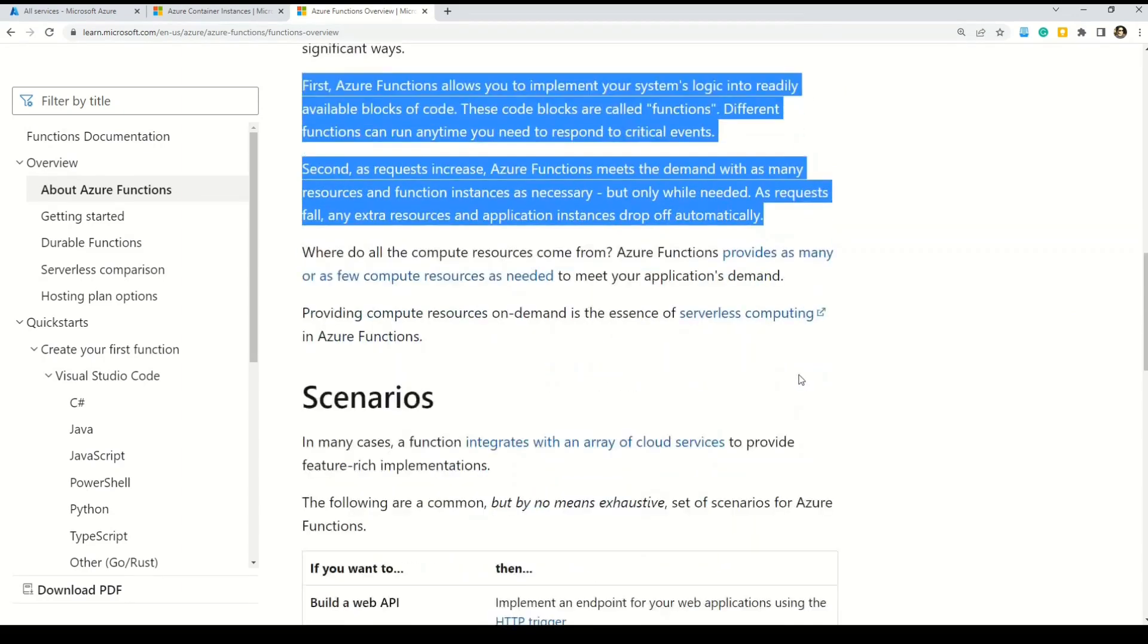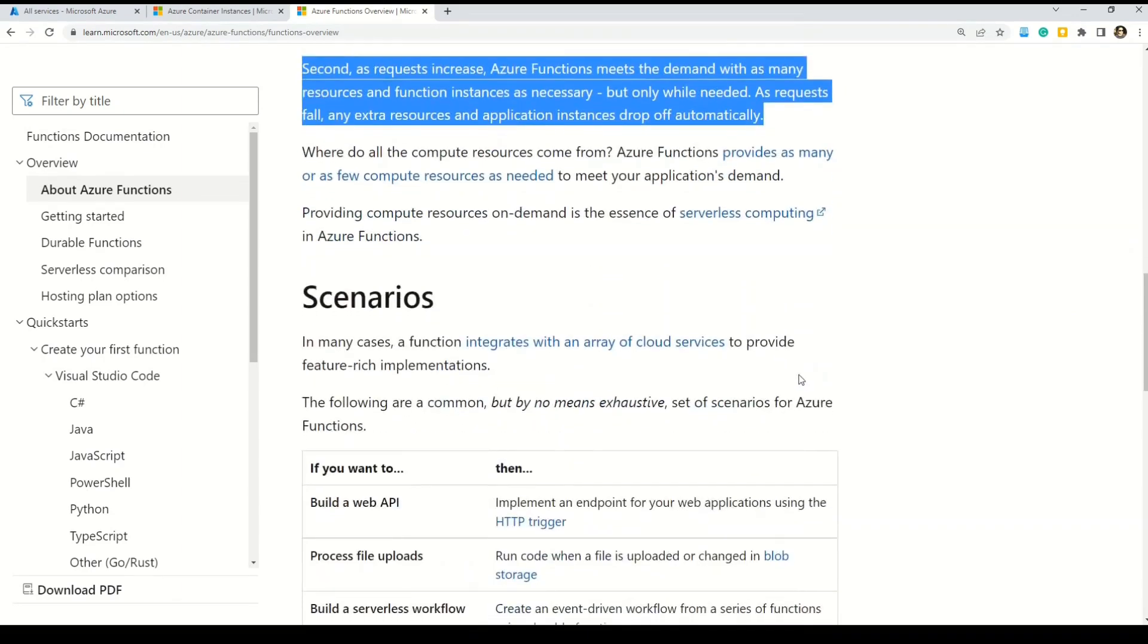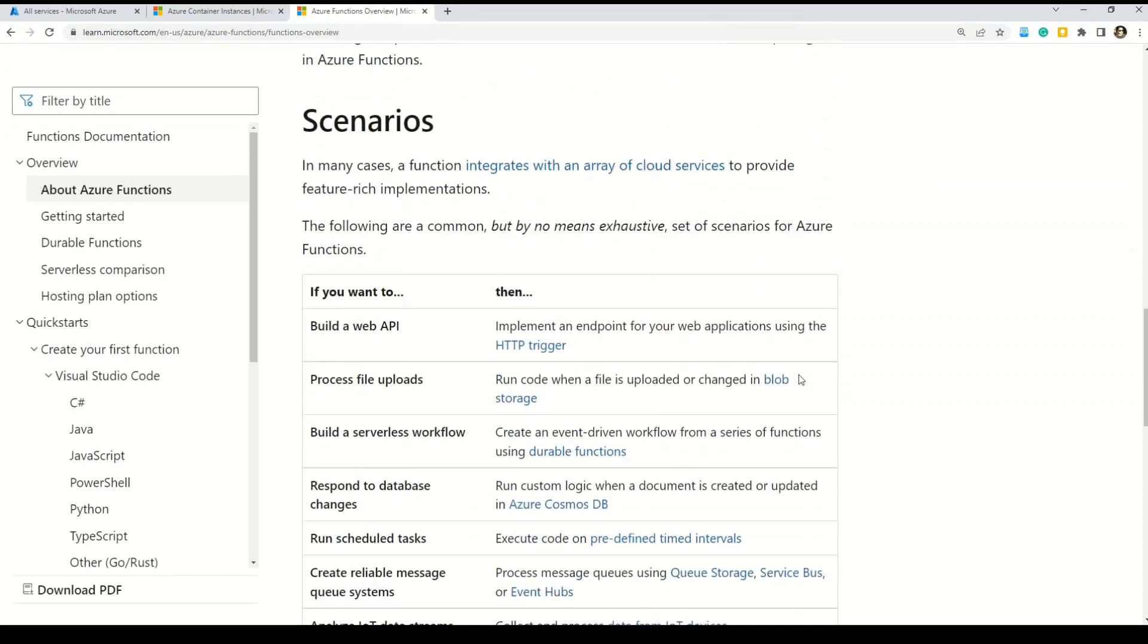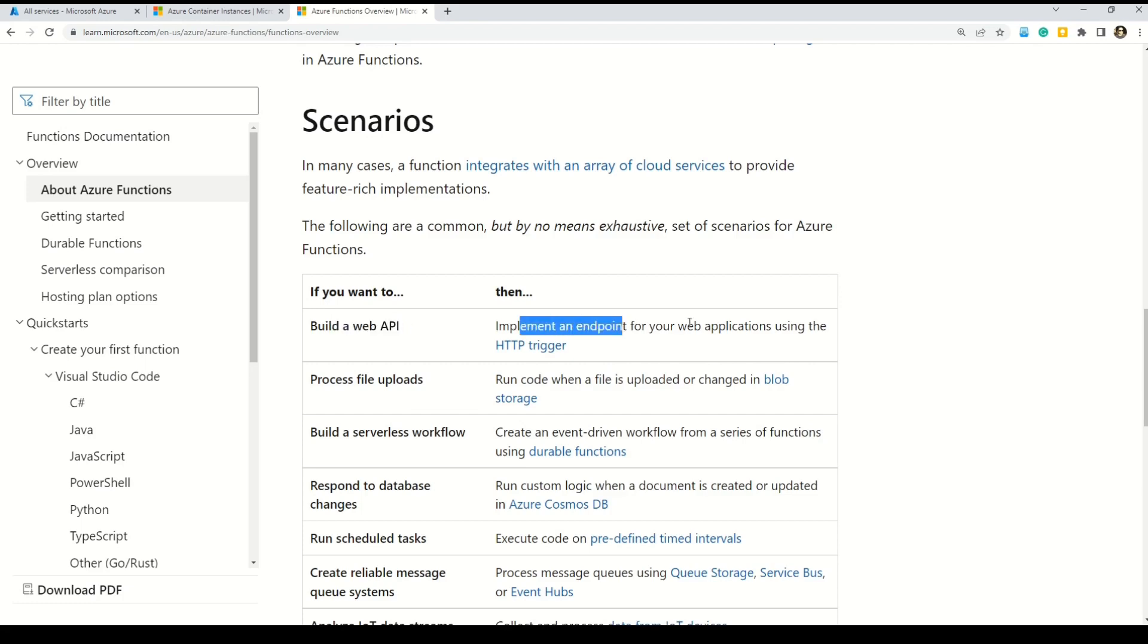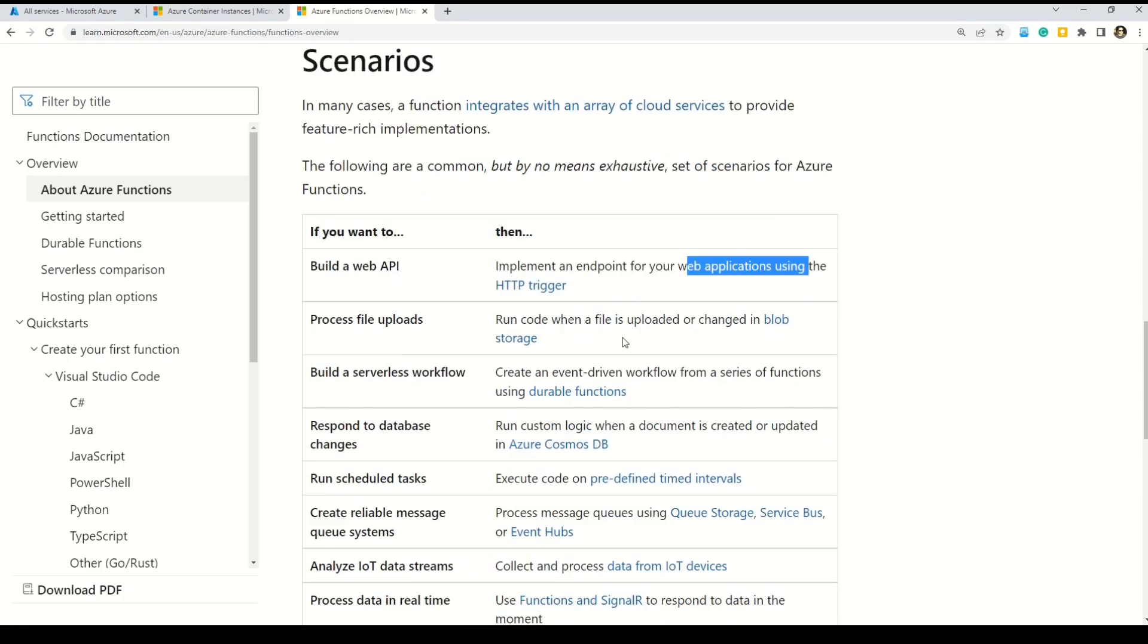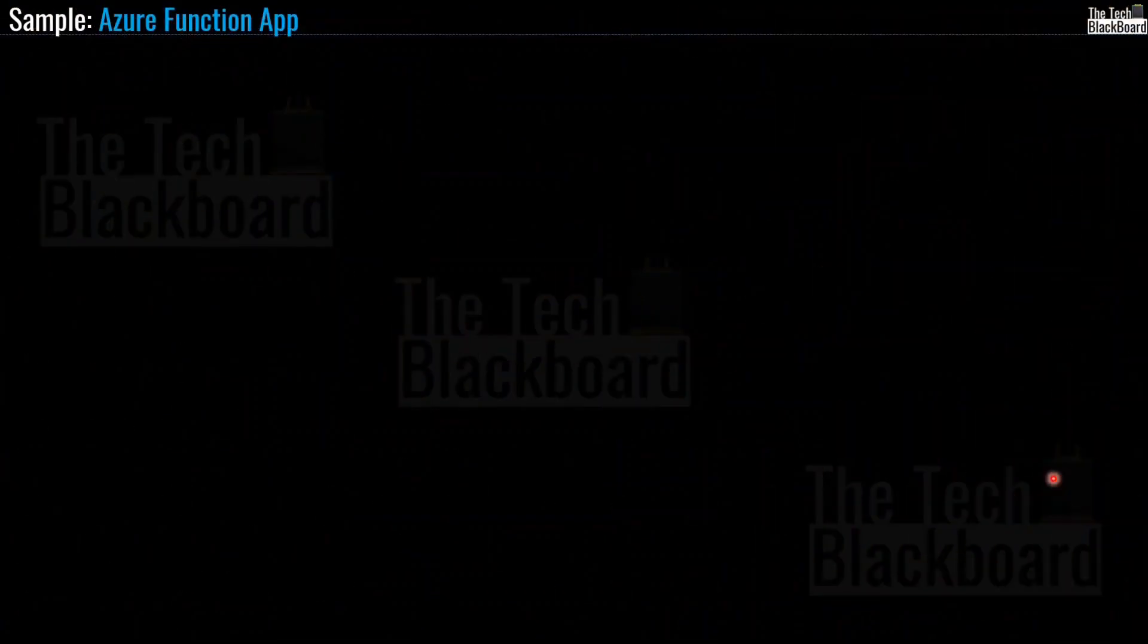Secondly, as the requests increase, Azure Functions meet the demand with as many resources and instances as necessary, but only while needed. As the requests fall, any extra resources or the application instances drop off automatically. So, two very important features of Azure Functions are listed here. The first one you have to understand that Azure Functions are event driven. So, basically they are executed whenever a particular event is triggered. And then the second most important feature of Azure Functions is that they will scale as per your demand. So, if the demand is increasing, Azure Functions will also increase the resources. And the beauty is that when the demand comes down, the resources will also drop off.